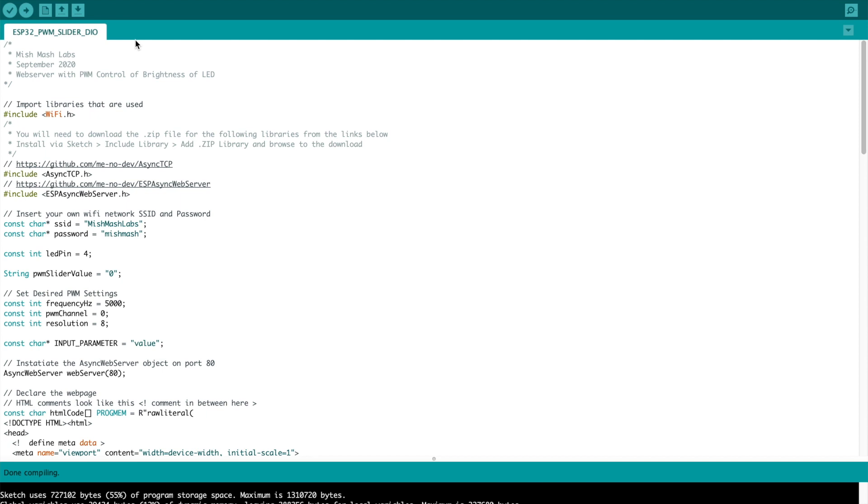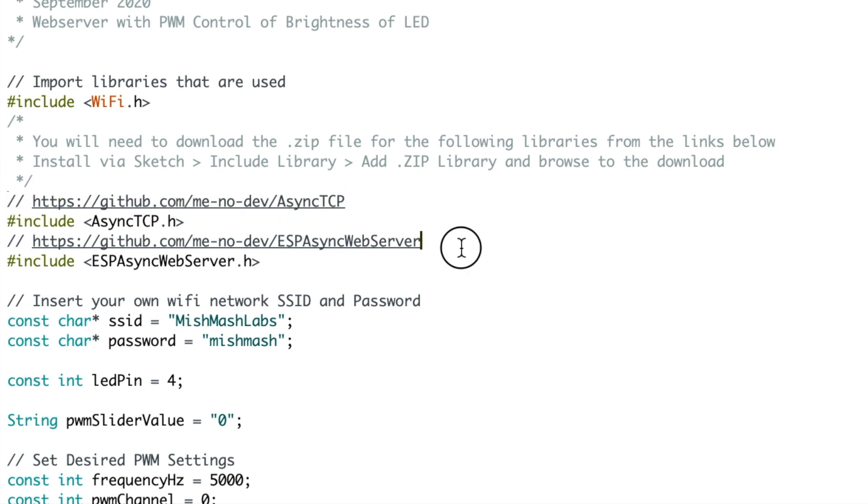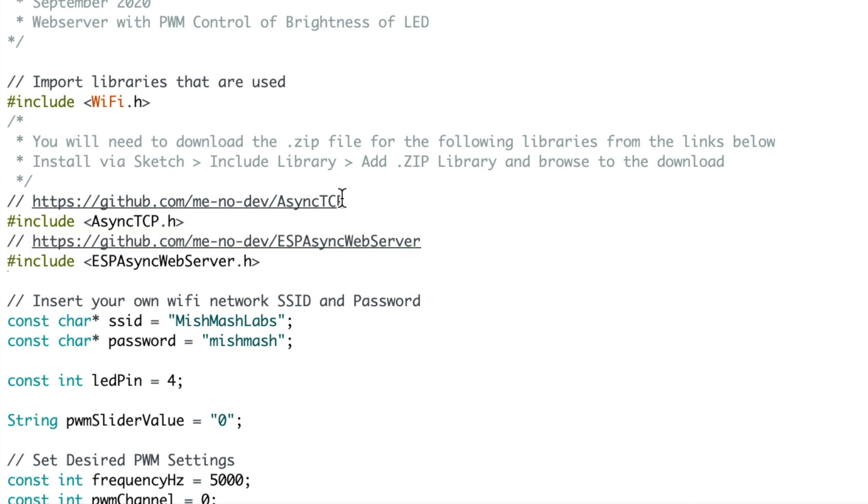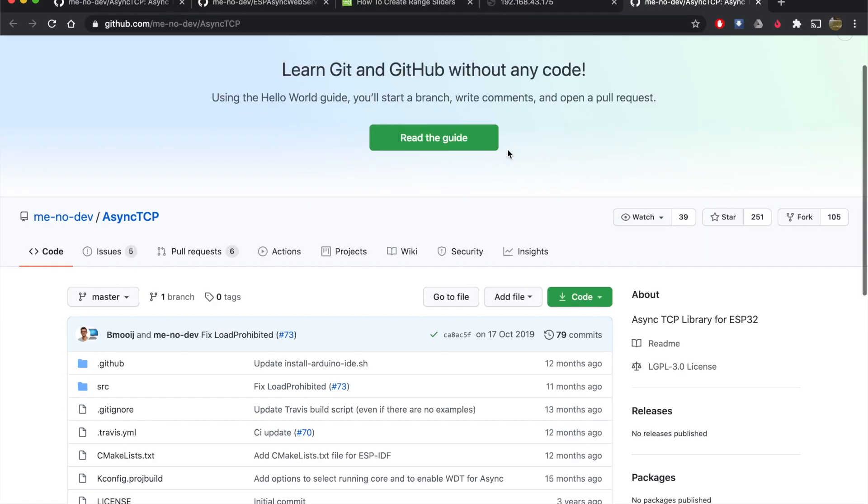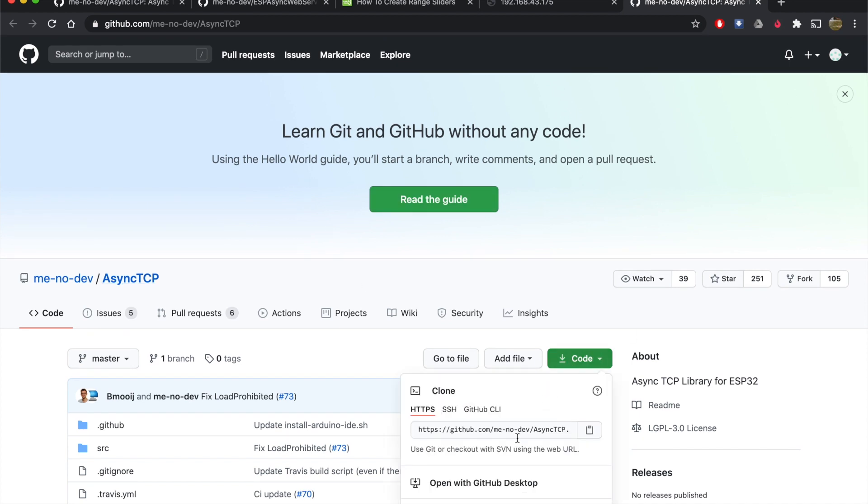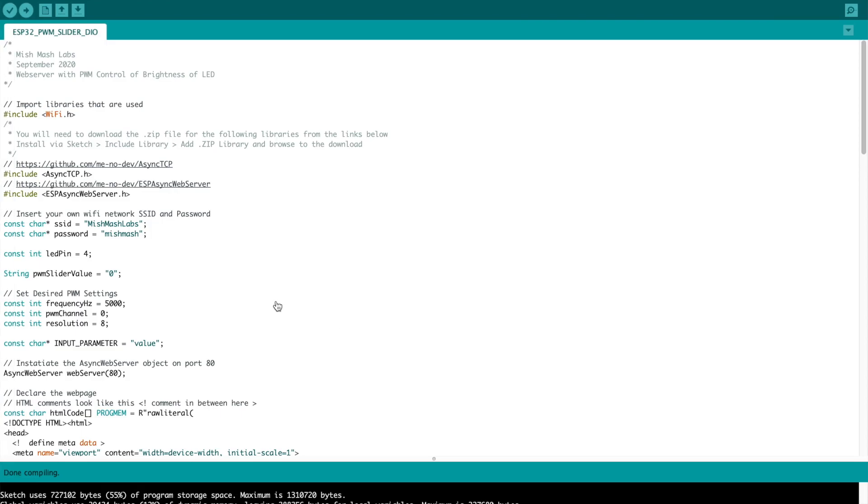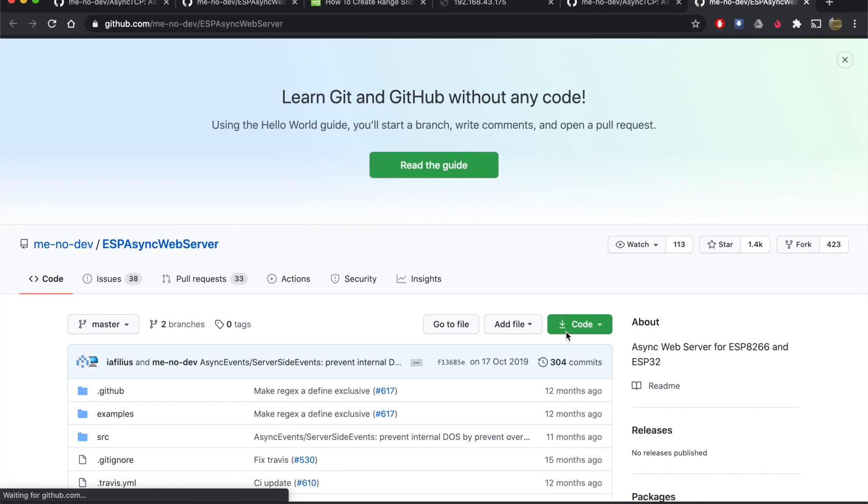We will need to download and import libraries from GitHub because they are not included in the Arduino IDE. The first one is AsyncTCP. Click on the user's git, he is minodev. You can click on the link in the comment which will bring you to his git. Click the word code, go down to download zip and download that.